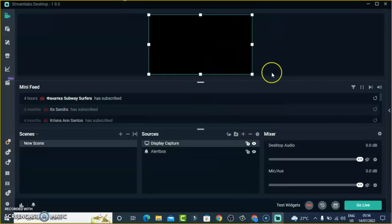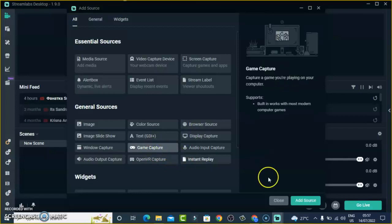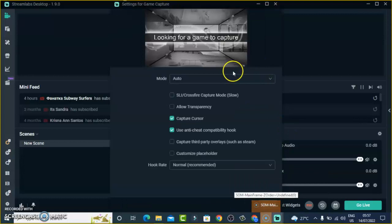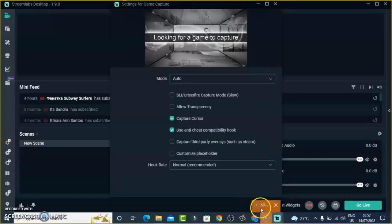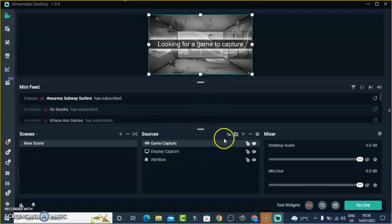You'll notice it looks as if it's displaying blank, but don't worry — once you start streaming it's going to display everything. If you are a gamer and want to display a game, click Add Source, then select Game Capture. You'll notice it says it works with modern computers and games. Click Add Source to add it, confirm, and you will be asked to choose a particular game. Once you start playing a game it's going to automatically look for a game to capture, and you can also select a specific game to render.